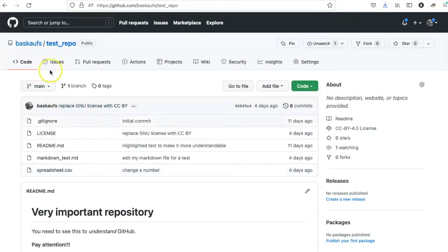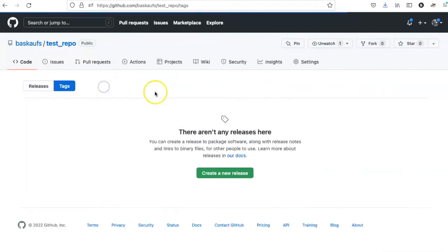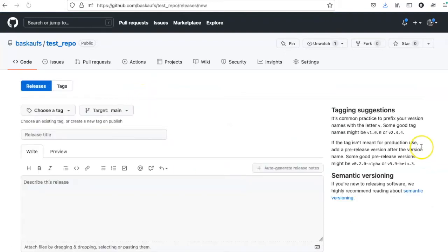The way that I do this is to go from the code page and click on the link for tags. When I do this, I will have the option to create a new release.